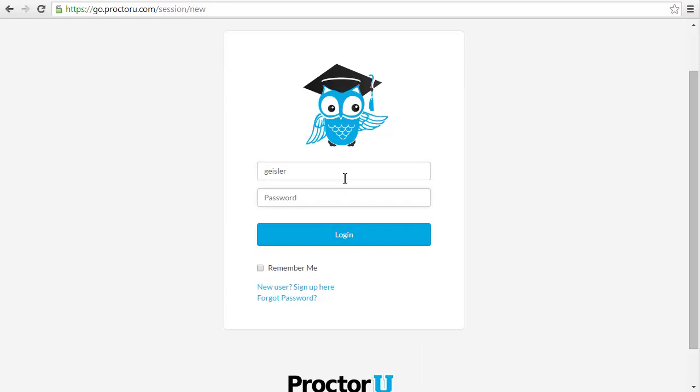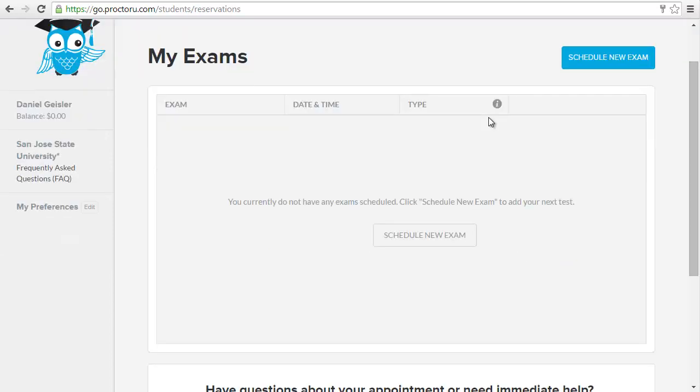Use your username that you created and your password. Click login.